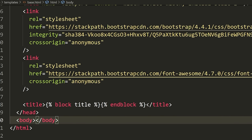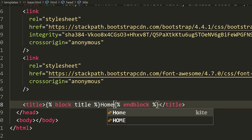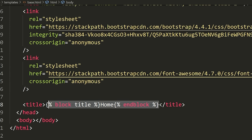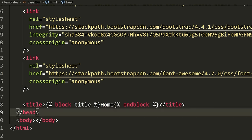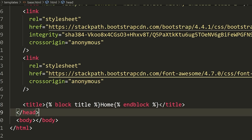In my child template, I can define this same block. When I define this block, anything I write inside it will override whatever is inside the base template's block. So if in my child template I write 'login' as the block title, it will override what's inside here and put 'login' as the title. This makes sense as we actually get into the templates, but this is how you define blocks.